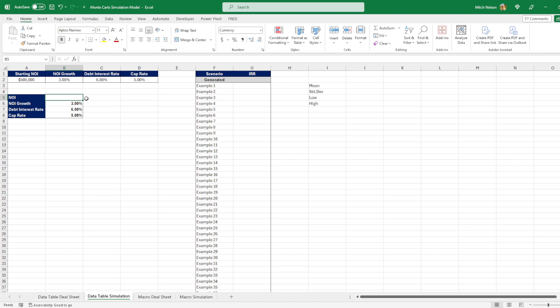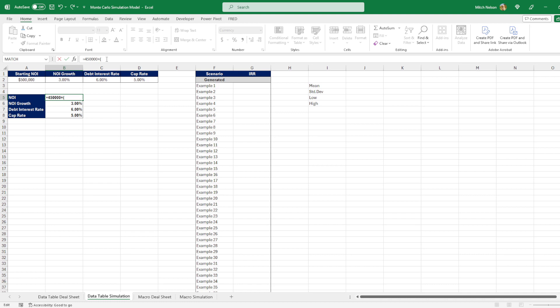So that would be $50,000 less than 500k, which is $450,000. So let me put the equals here to make this an equation. And then we need to randomize it to be between this 450 and $550,000. So we can do $450,000 plus. And then in here we know our difference between $550,000 and $450,000 is $100,000. So we can put plus $100,000.